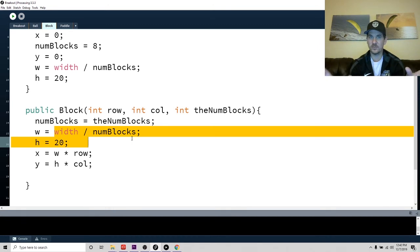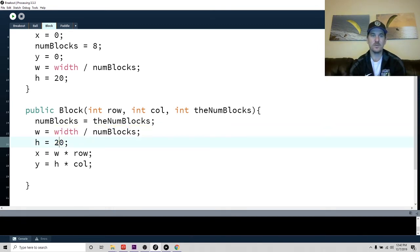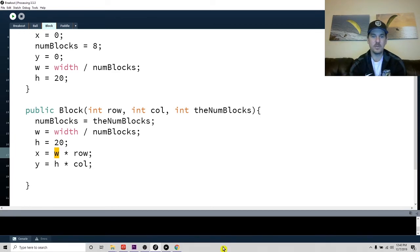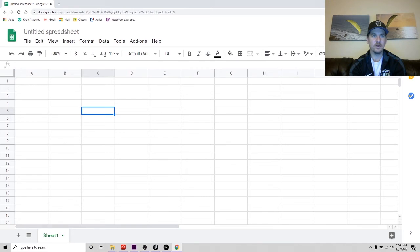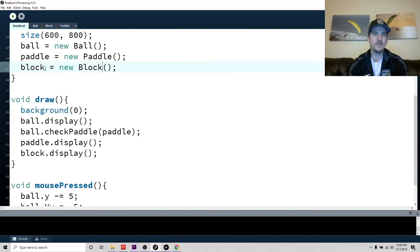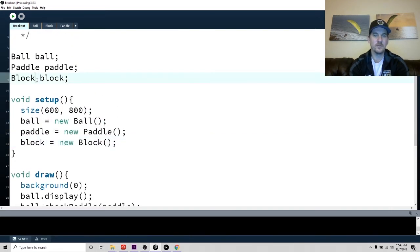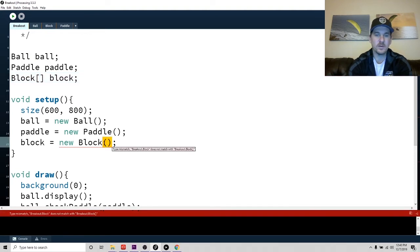The width is the screen width divided by the number of blocks, so we're assured to fill the screen exactly. The height is just 20. The x position is the width of each block times its index — going back to Google Sheets, index zero is at the top left, index one is one block width over. Let's go to the main program and create a 1D array: block[] blocks = new block[8].